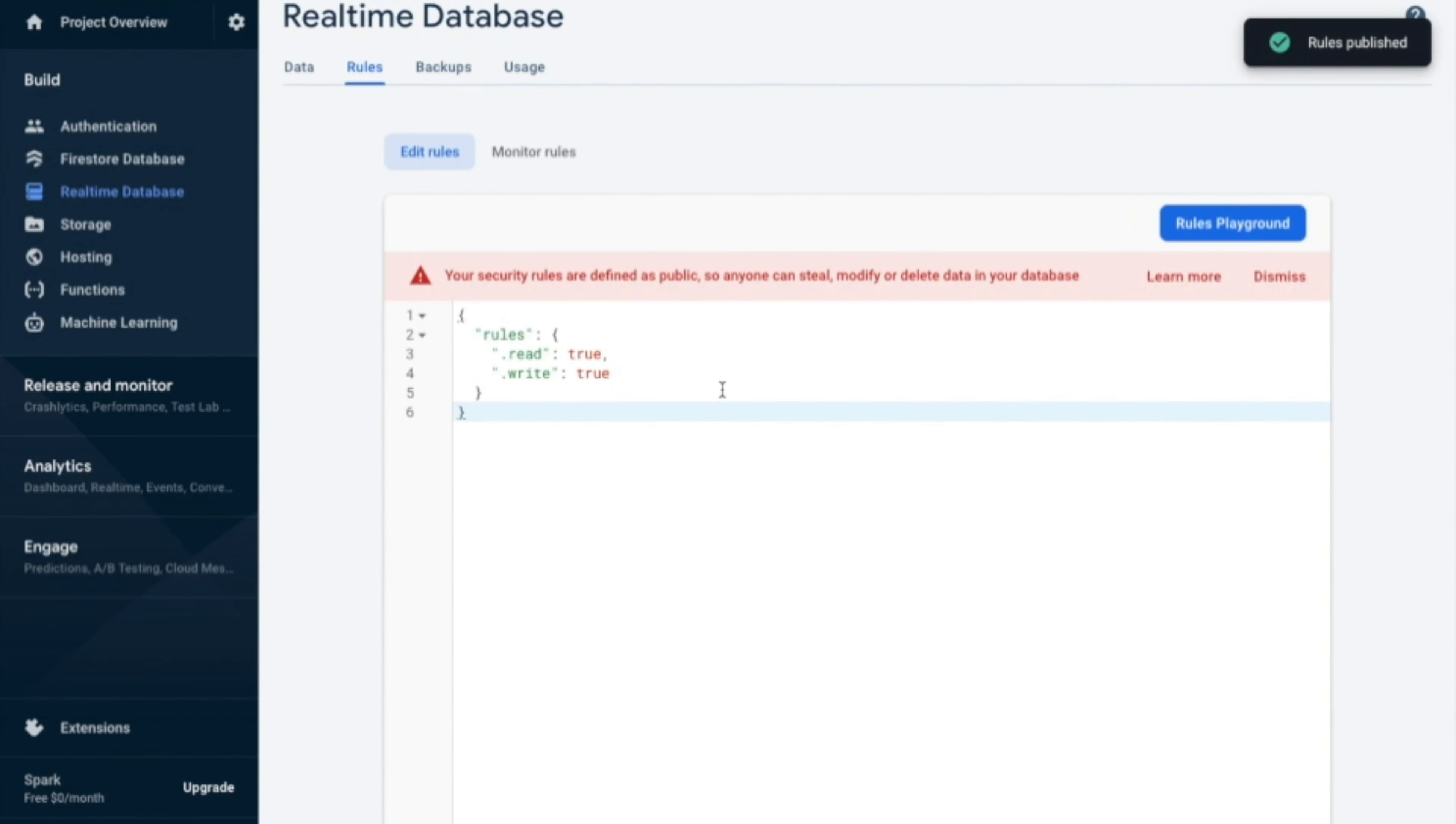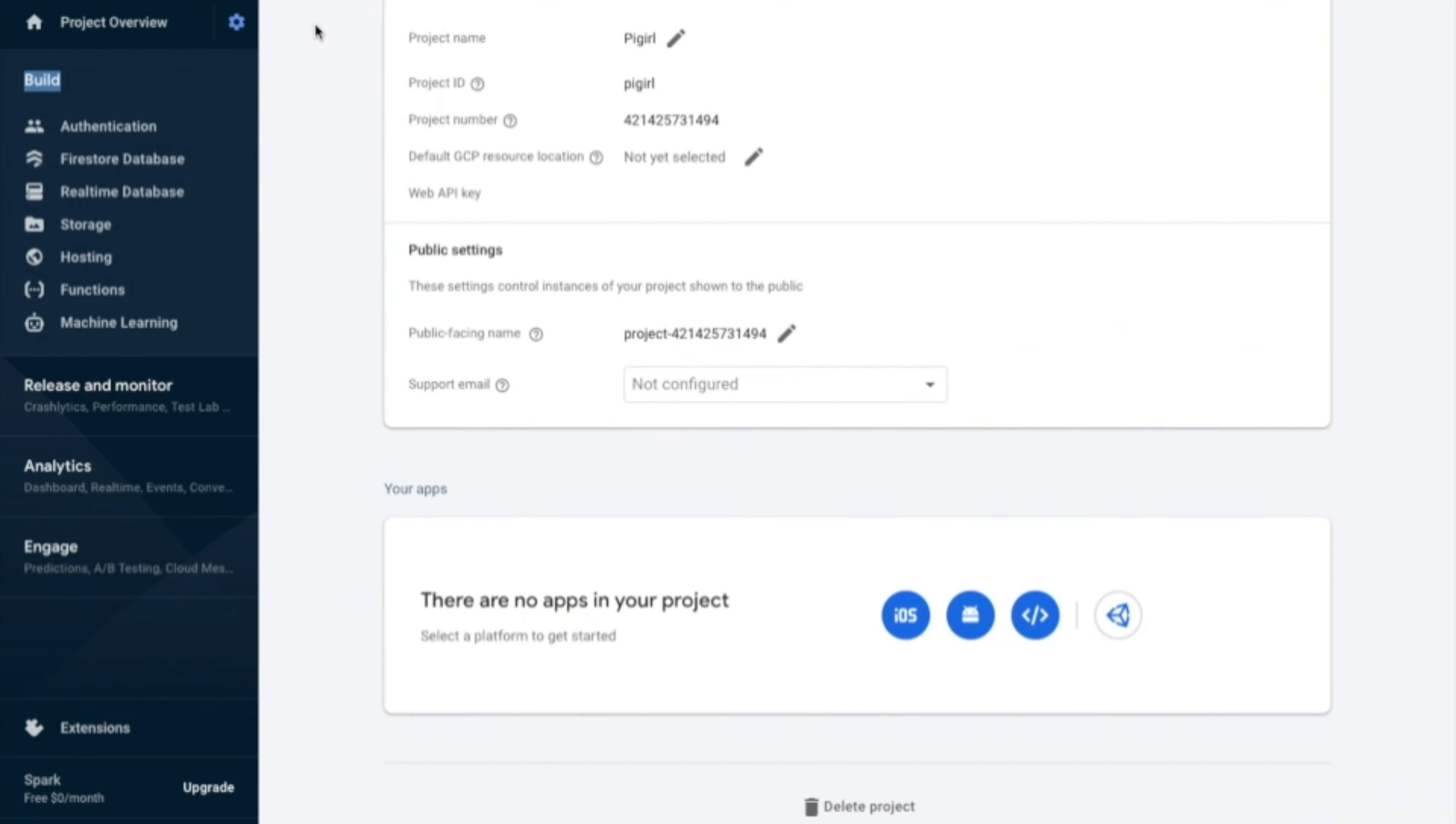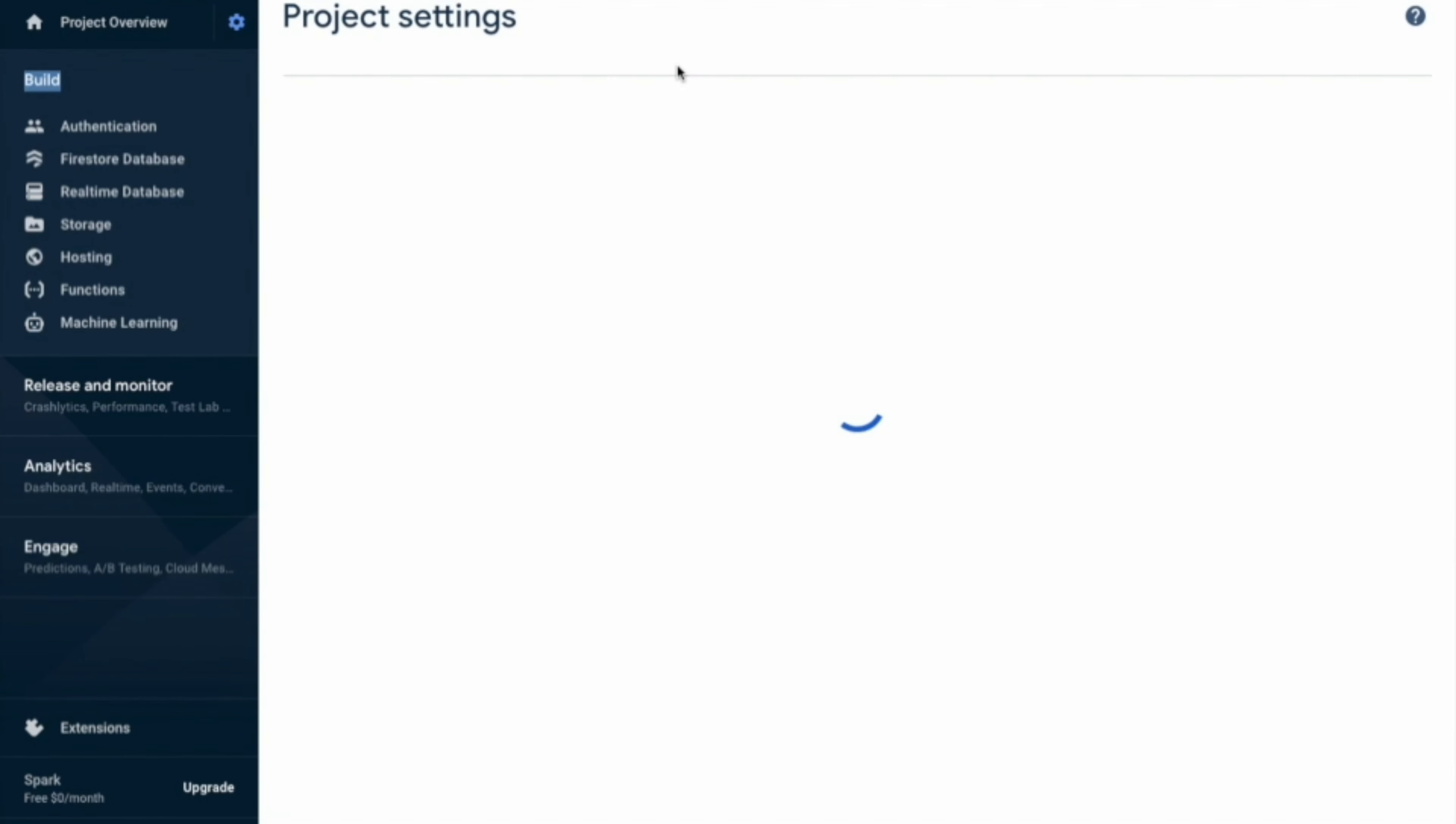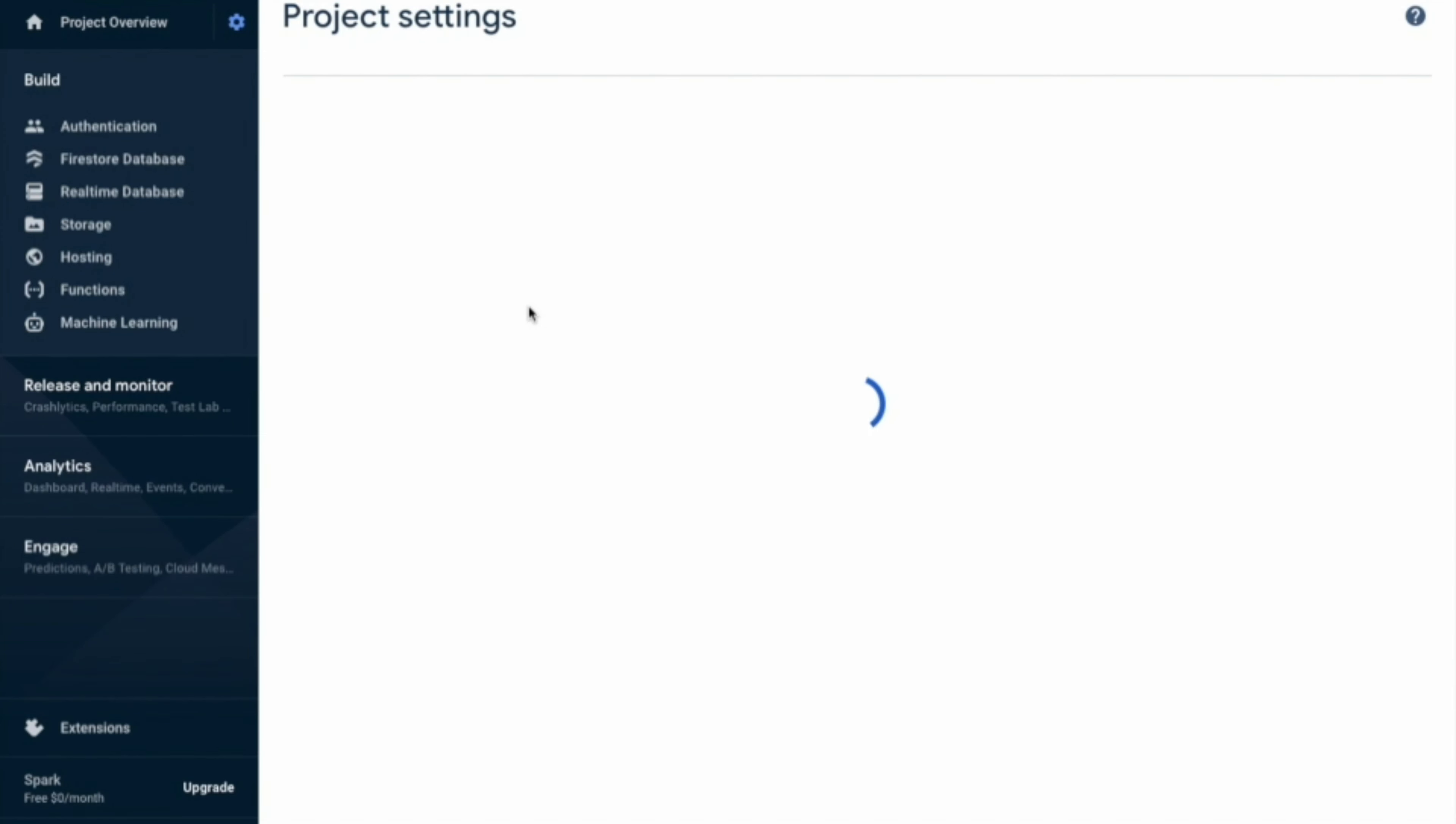Now after publishing it, you need to go on settings and then project settings and here service accounts. And then go to database secrets.